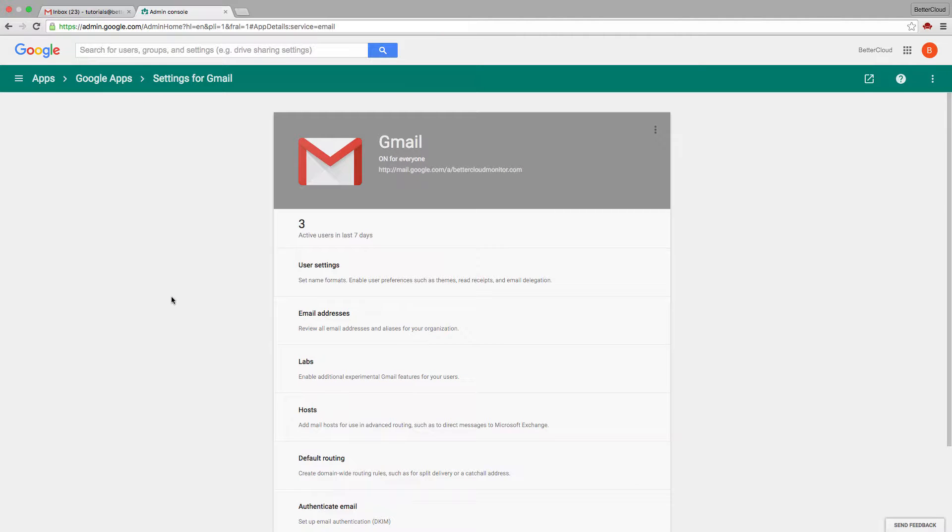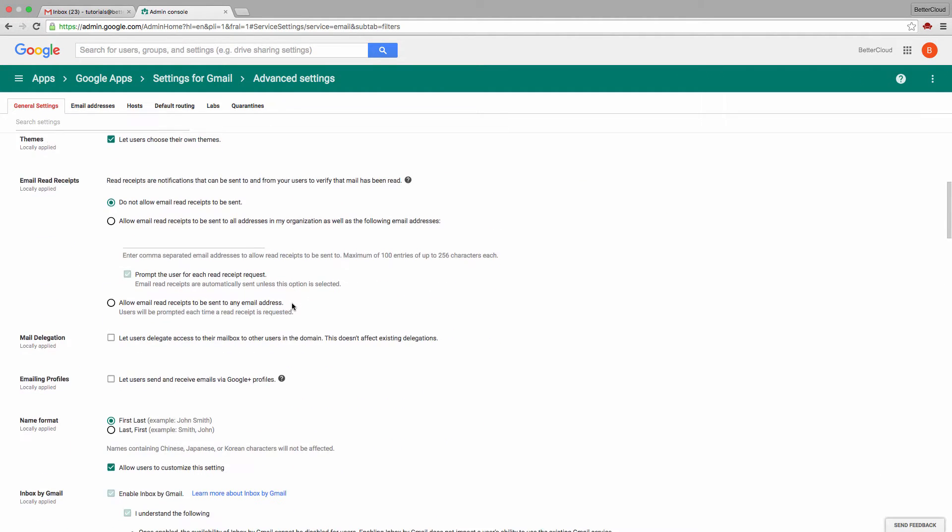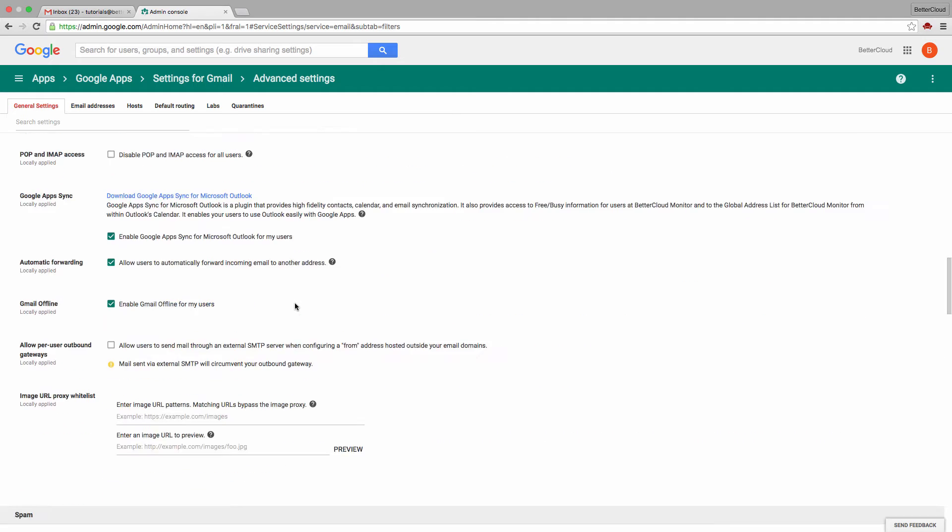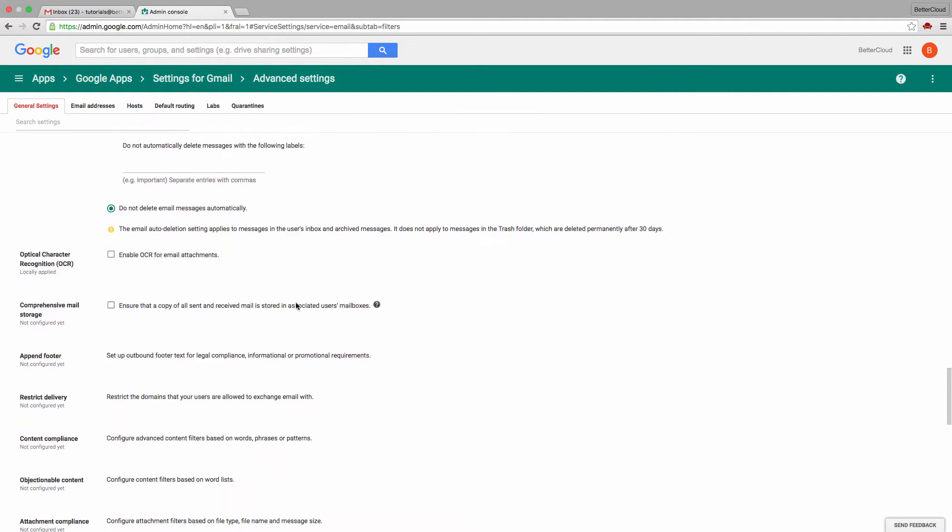At the bottom of this screen, choose Advanced Settings, and then head to the bottom until you see Content Compliance.